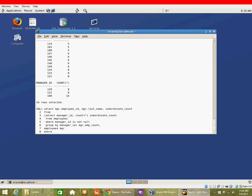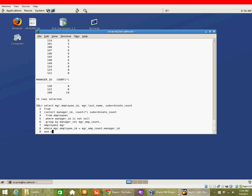And then we are joining the two tables together. So the manager employee ID is the manager ID from the manager_emp_count. Remember, the manager in the sub-query is the employee in the parent query. And of course we have to filter by subordinate count greater than four.